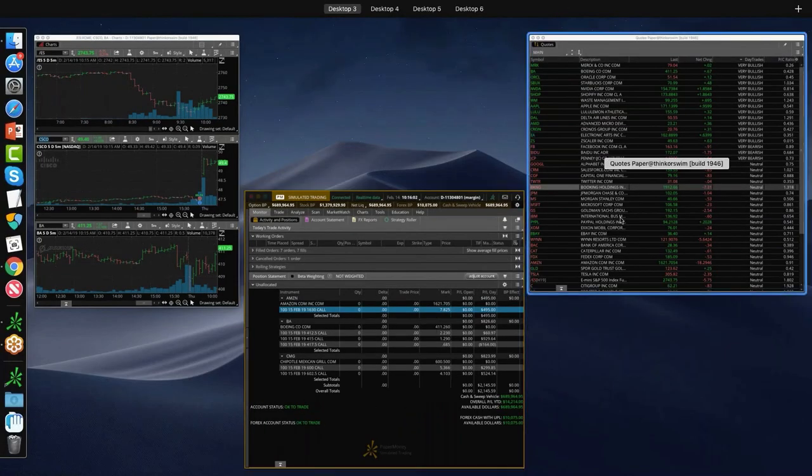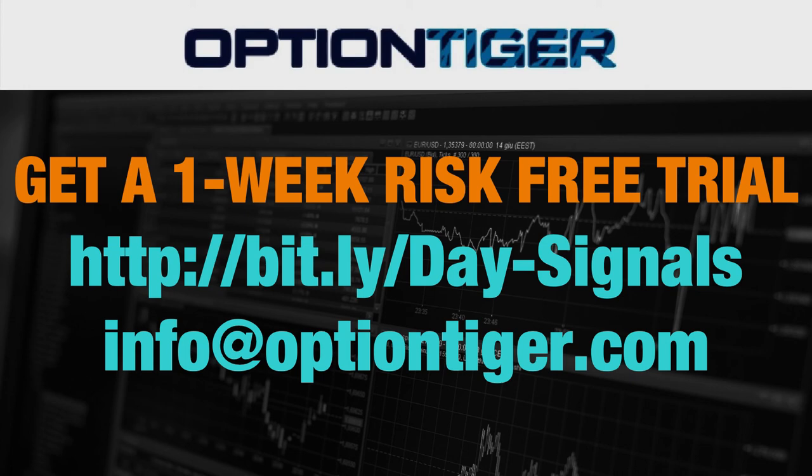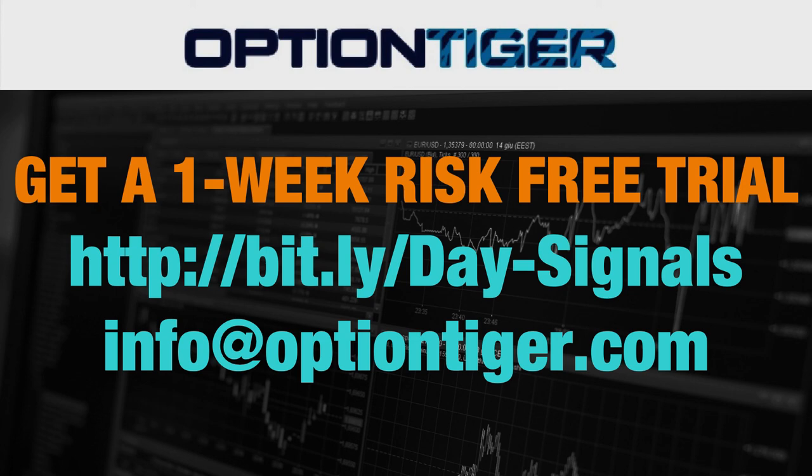And so if you want a free trial of this day trading signal service, you can go to this bit.ly link, it's bit.ly slash day hyphen signals, now the day and the D and the S has to be capitals. And once you go there, you can get a free trial, you'll need to sign up there, and you'll get a free trial, and at the end of one week, if you don't want to continue, you can just send us an email at info at option tiger.com, and we'll give you a full refund. So once again, the bit.ly link is bit.ly slash day hyphen signals with the D and S in caps, thank you.